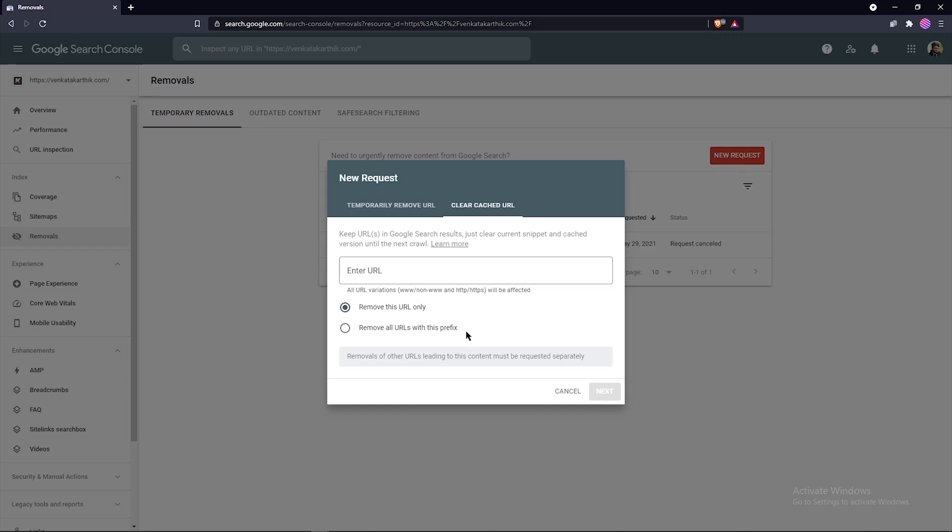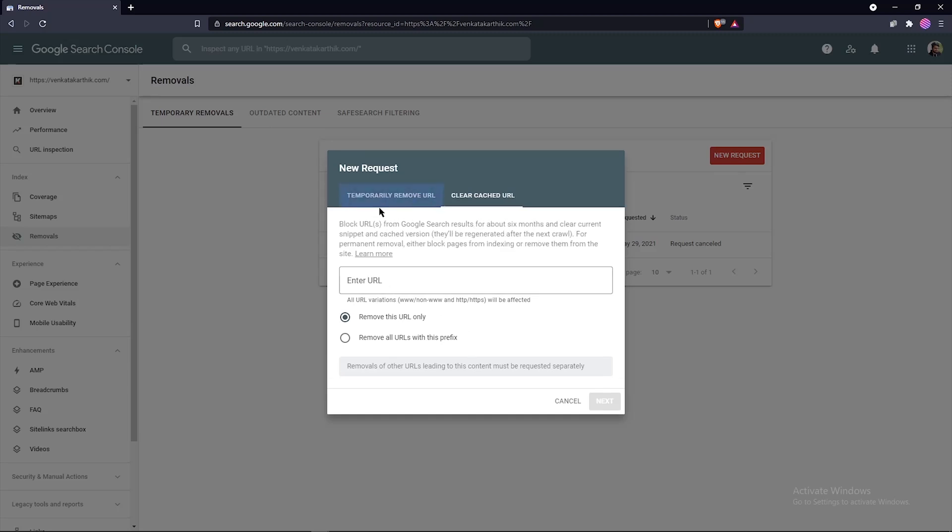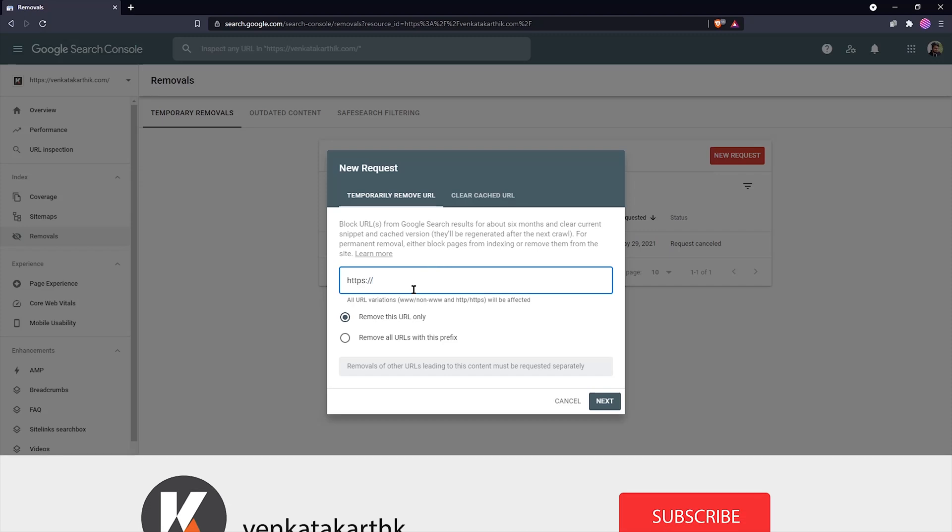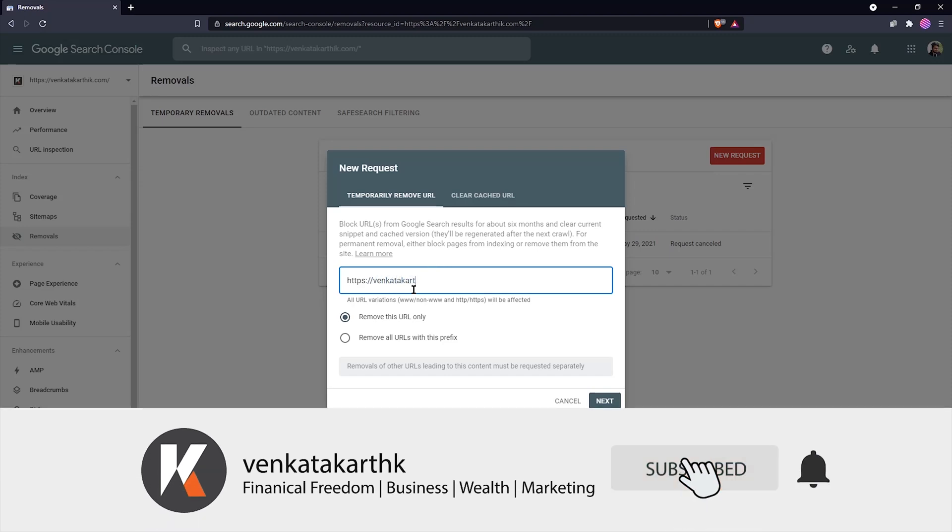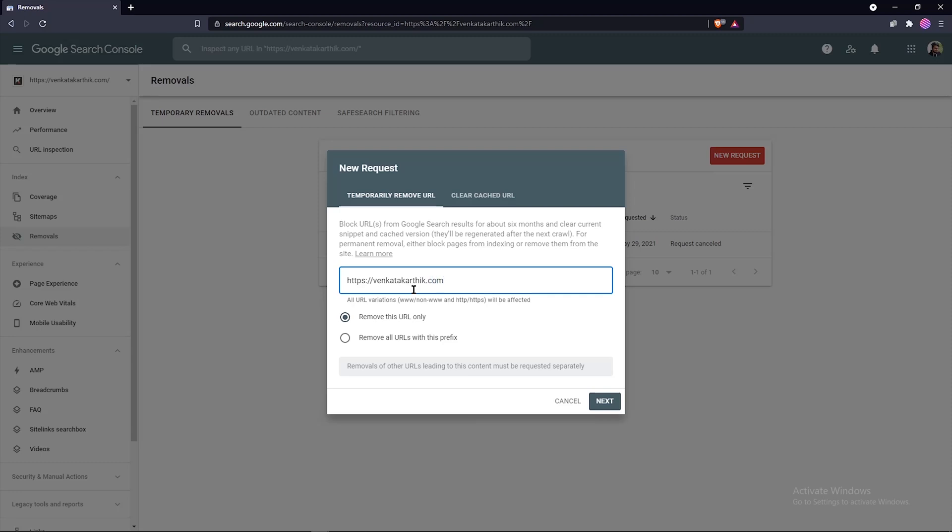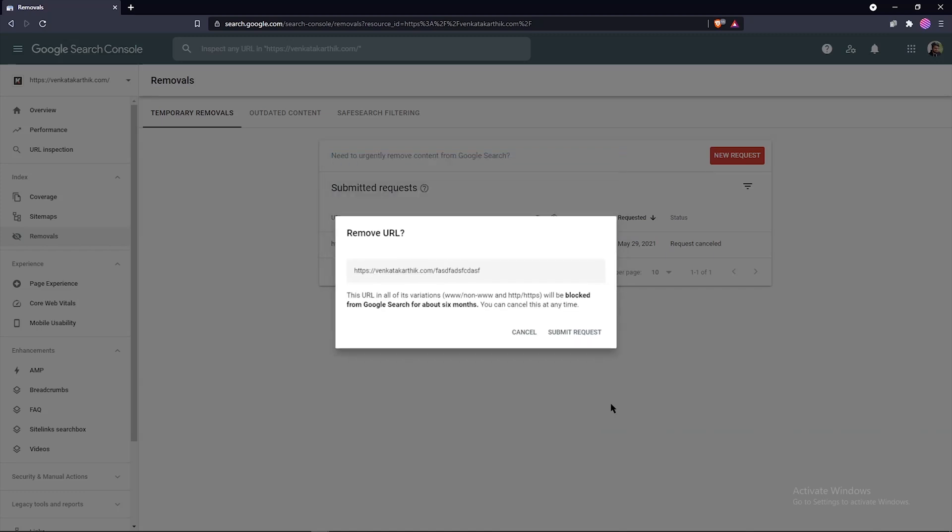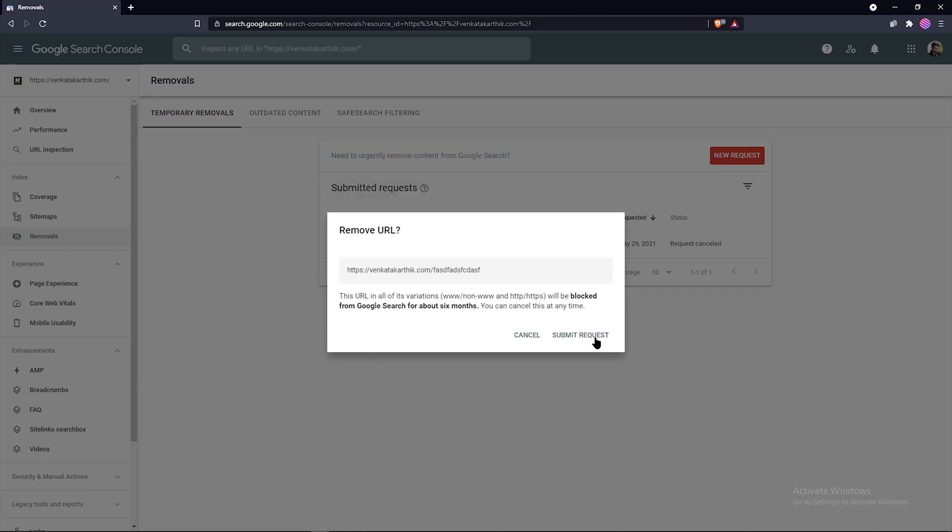Now for each of these two options, we can submit a request with a specific single URL or an entire URL prefix. I recommend using a single URL prefix because you could avoid unintentionally blocking important pages of the site when you submit using a prefix. Now enter the URL. I have entered a sample URL. Now click on next and submit a request.